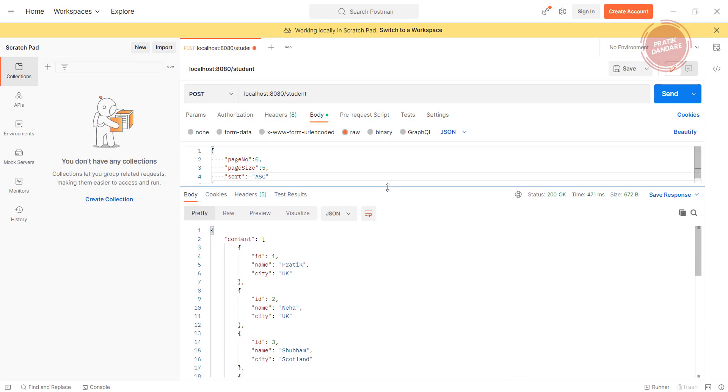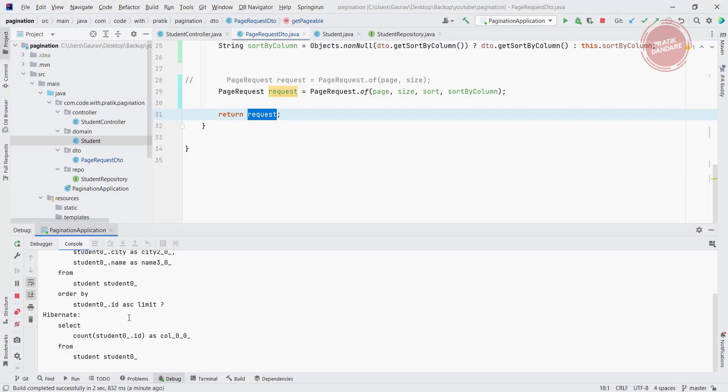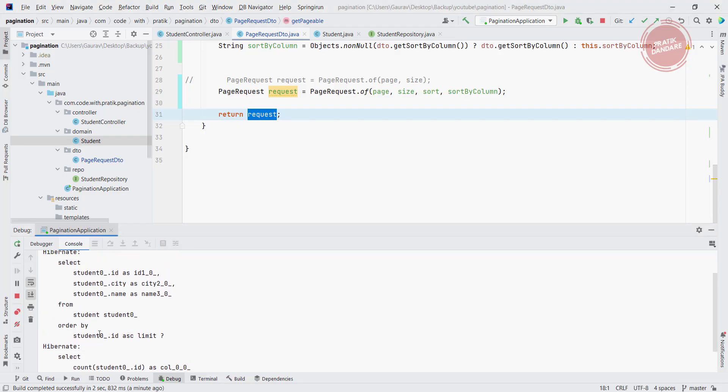If we check the query we get the order by ID, order by ID in ascending order. So we are getting data using ascending order using ID.